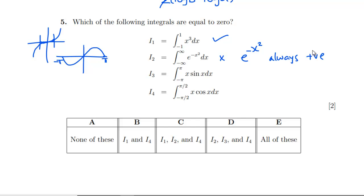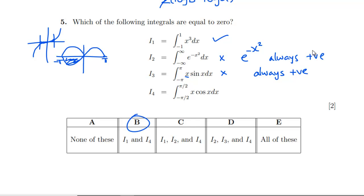For x sin x: sin x is positive for positive x, giving a positive product; for negative x, sin x is negative but multiplied by negative x, which is also positive — so x sin x is always positive and the integral is non-zero. Similarly, x cos x from −π/2 to π/2 has an analogous symmetry argument and is also non-zero. So the answer is B, only I₁ equals zero.